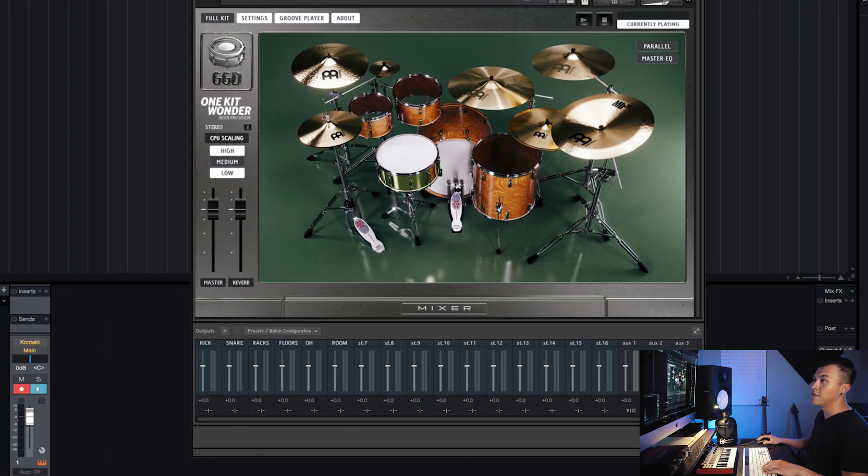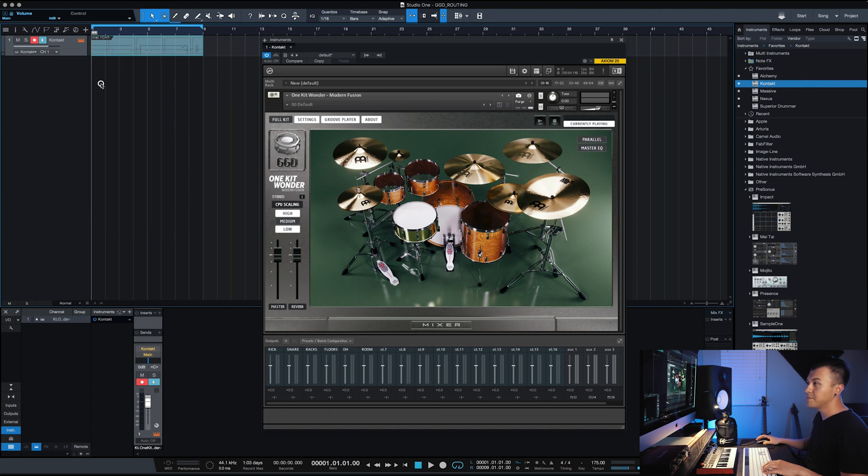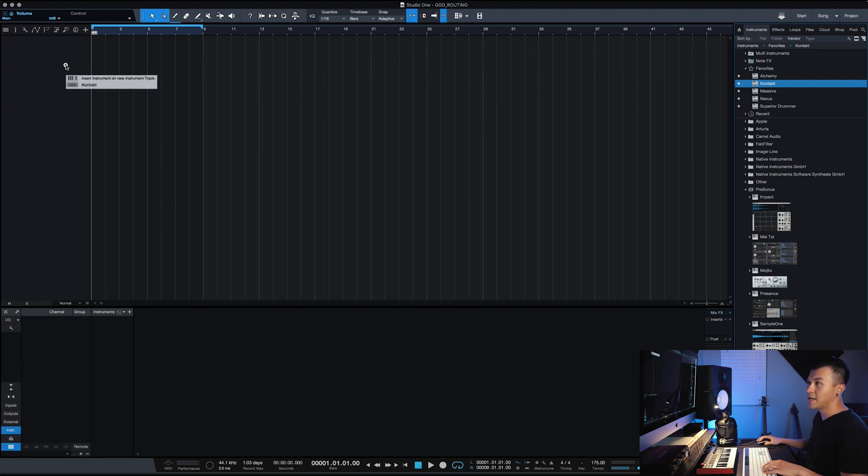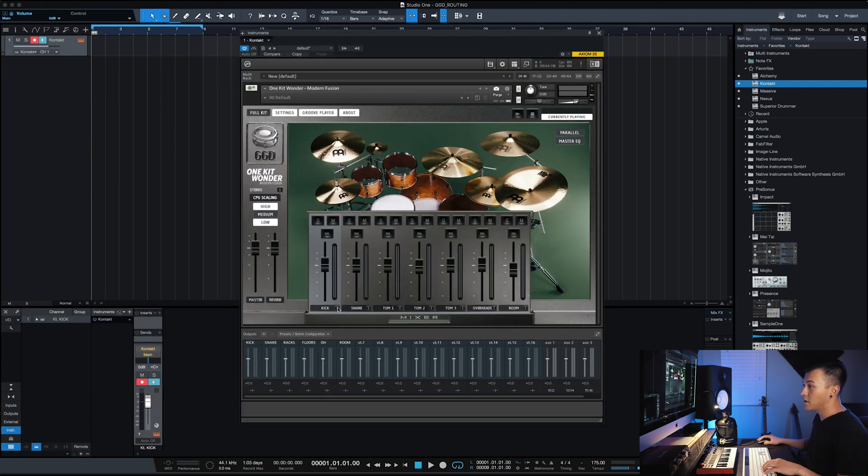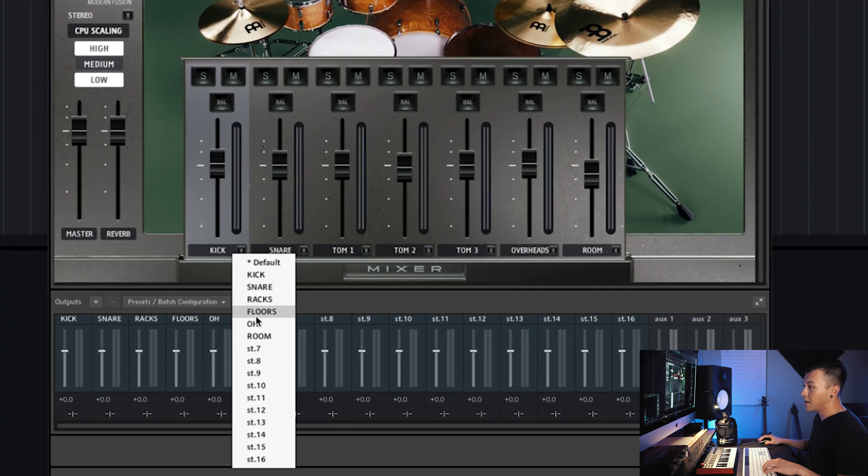So what we need to do is we need to right click, remove track and instrument, and then we will bring contact back in. So now OneKit Wonder is loaded back up and we can click here and you can see that it kept our naming convention, which is awesome.